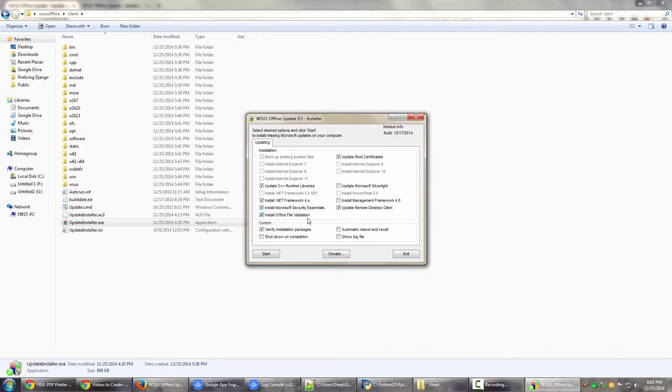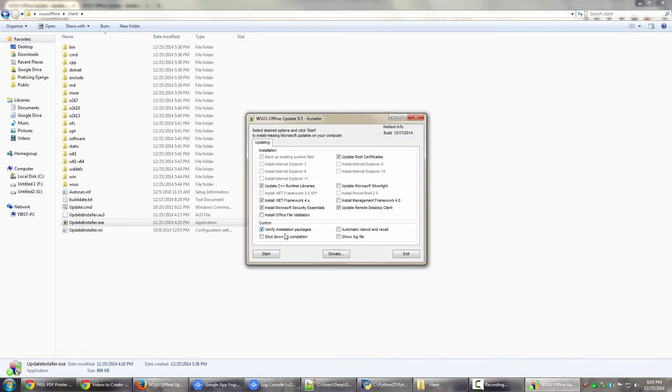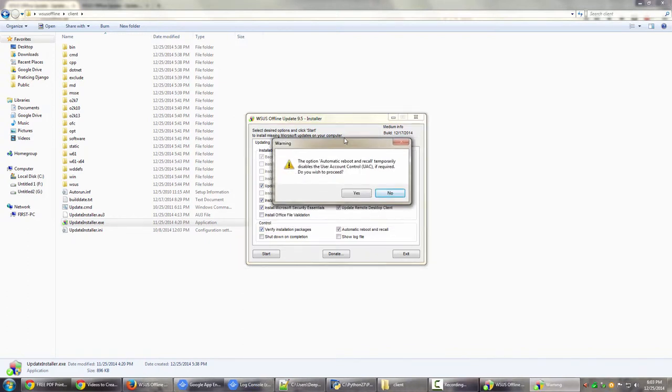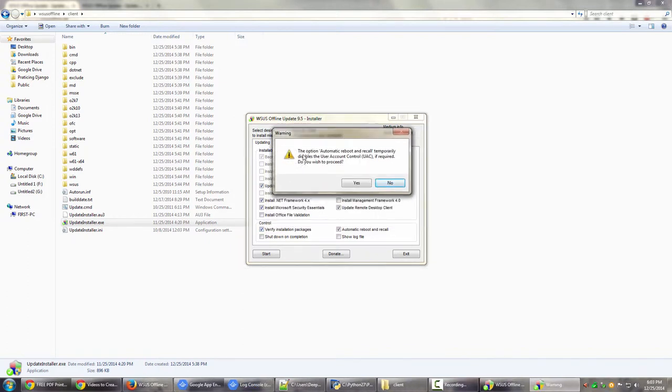Install Office validation if you want to install it. Management Framework 4.0 if you want to install it. Microsoft Silverlight if you want to do it. This is the most important thing and a really cool thing actually. The control. So control is verify installation packages. So this will verify that the installation has been done successfully. That's cool. The other thing is automatic reboot and recall.